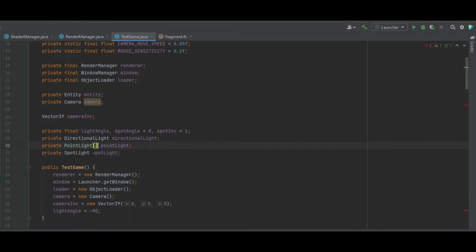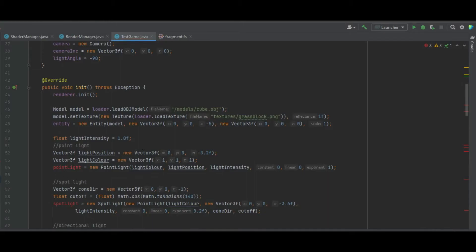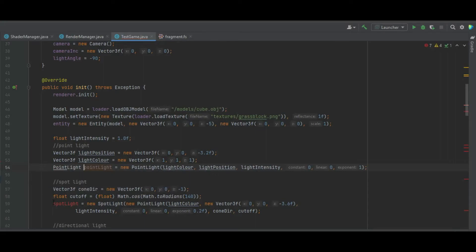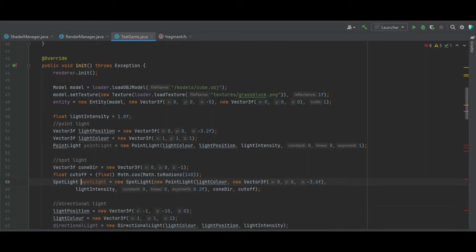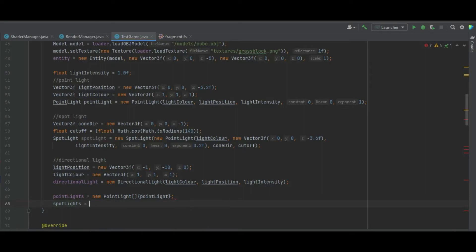We change pointLight to a point light list and change the variable names to pointLights and spotLights. In the init method, we create point light as a local variable — PointLight pointLight equals new PointLight — and similarly for spotlight. After the directional light, we say pointLights equals new PointLight list and add the local point light into it. Similarly, spotLights equals new SpotLight list, adding the local spotlight variable.